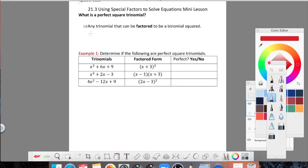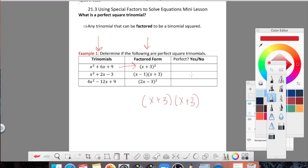Example 1 says determine if the following are perfect square trinomials. They give us in this chart the trinomial form and the factored form, and then they want us to say yes or no. Given the first trinomial, they factored it using the cross method and ended up with x plus 3 squared. We should see that this is a binomial squared — x plus 3 written twice — so yes, this is a perfect square trinomial.